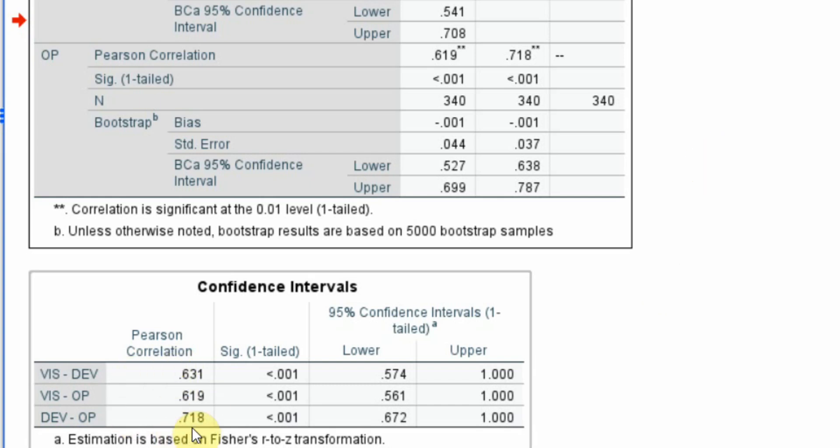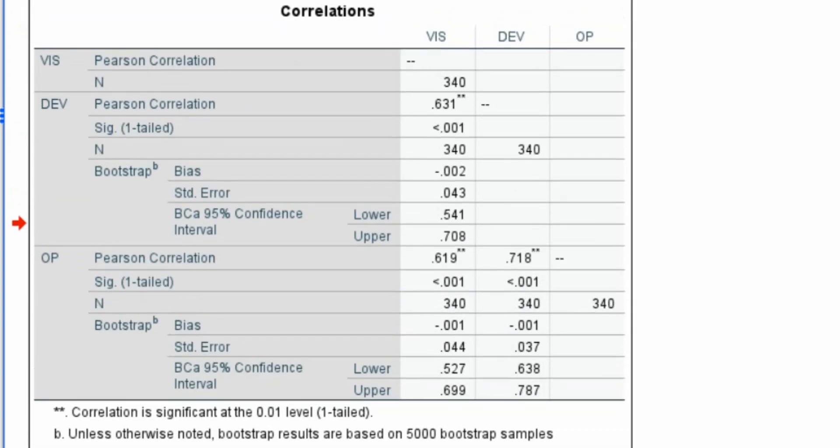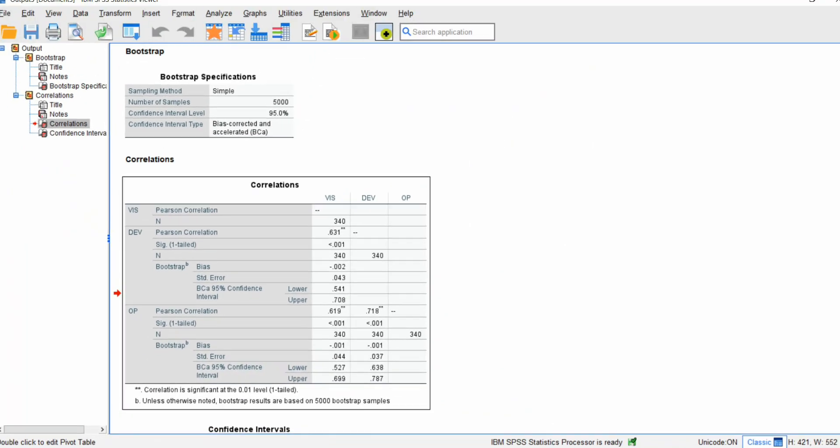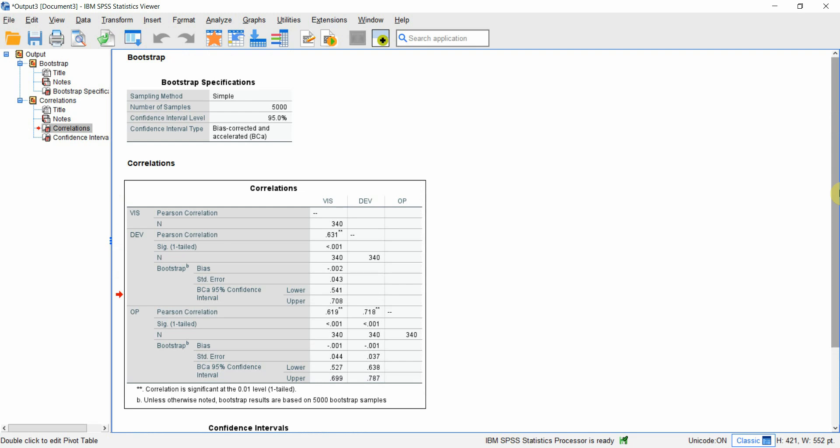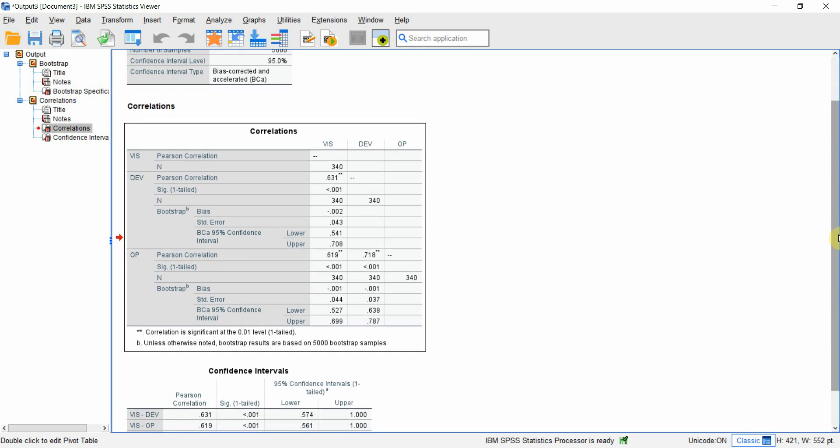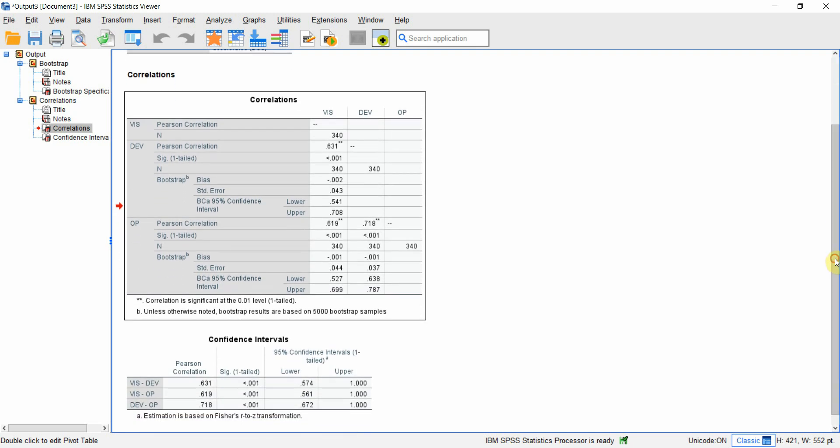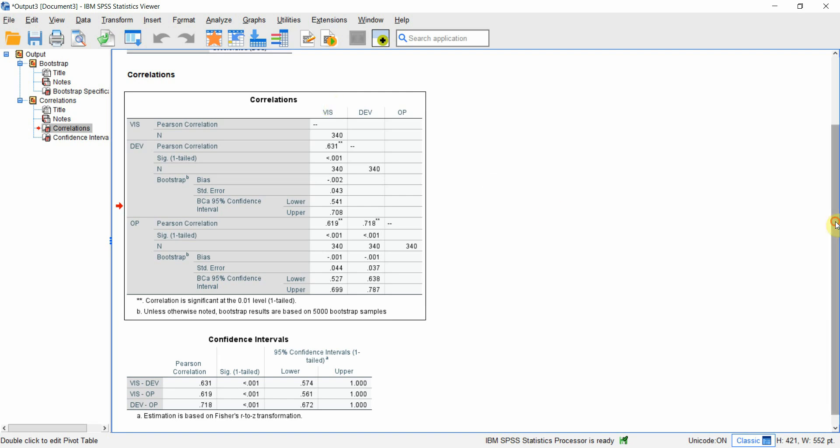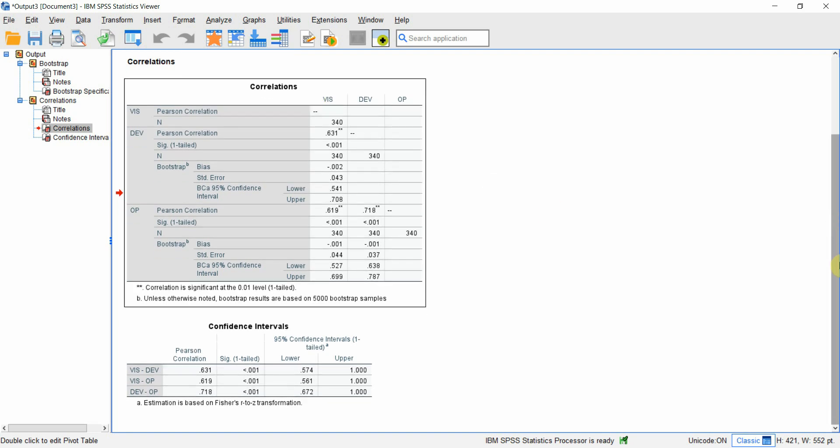Here is your Pearson correlation. The significance one tailed. So, this is how you can run bootstrapping for correlation analysis or bivariate correlation. And these are the results that you are going to get. You can simply copy these results into Word document and report it.